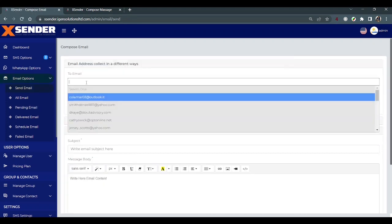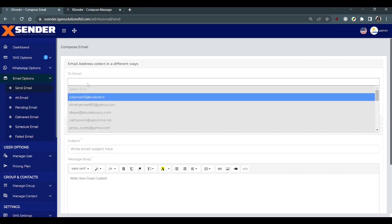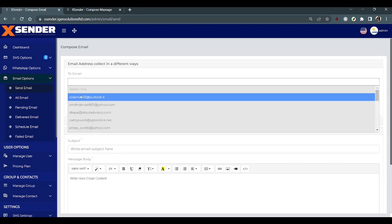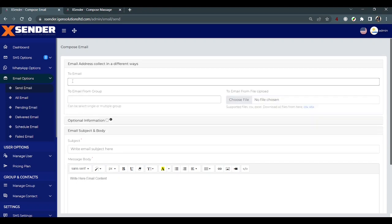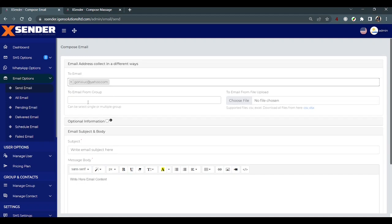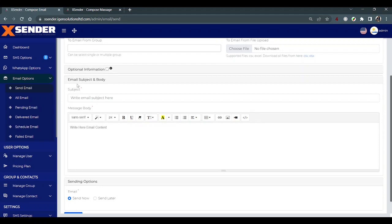You can also send email from groups and with supported files. I'll write down the email. First, write down the subject: test email.